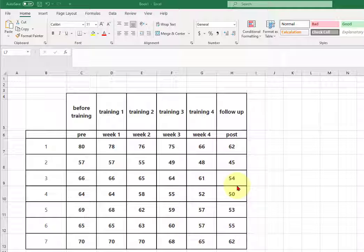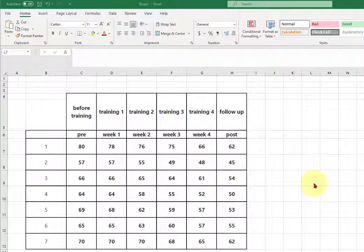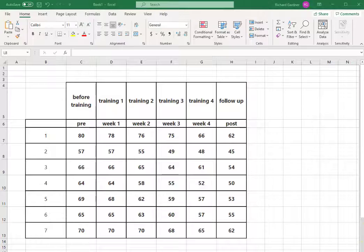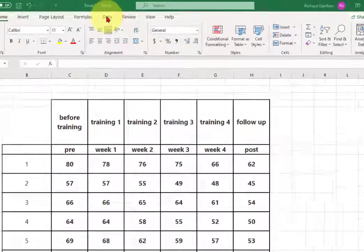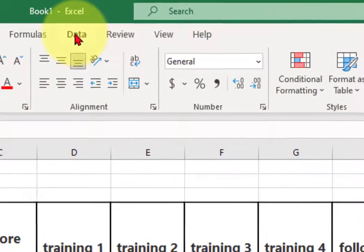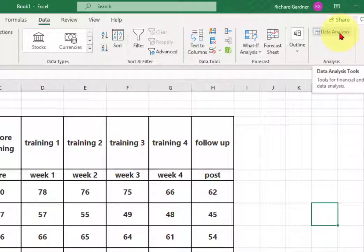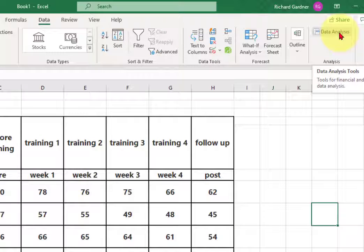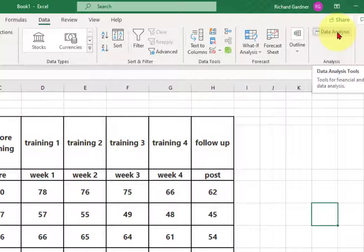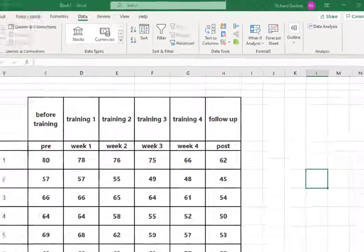So we're going to run the ANOVA to see if there's a significant difference between these repeated measures. We're going to go up to the data tab up here and hopefully you guys have got the data analysis add-in. There's a video around here somewhere that shows you how to get it if you don't have it. You're going to go to data analysis.